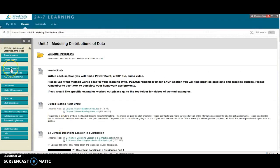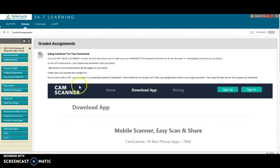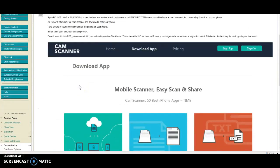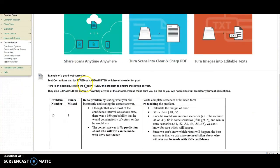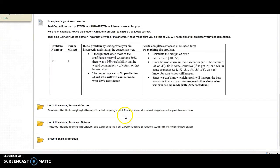After going through each section, you'll move on to graded assignments. This section has all your tests, quizzes, and homework assignments that you need to turn in. Make sure you have CamScanner — that's explained in your getting started folder. There's also an example of a good test correction here that we'll go over in a bit.